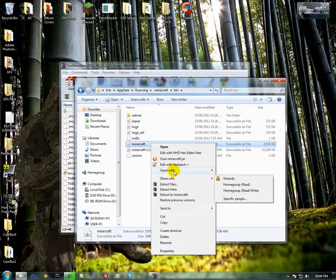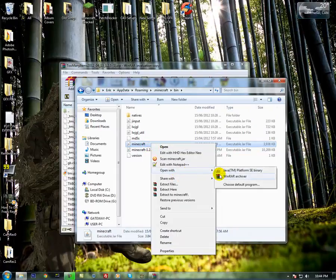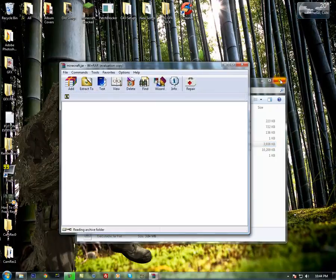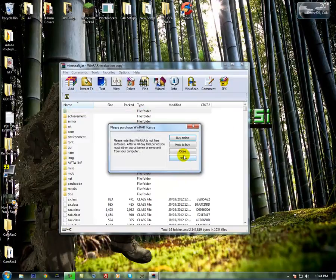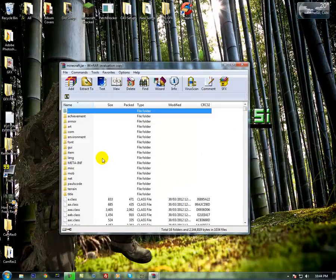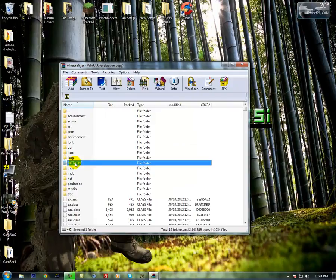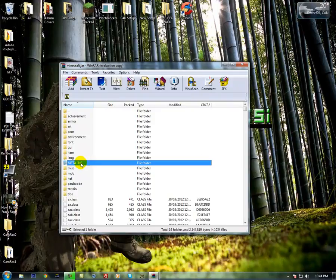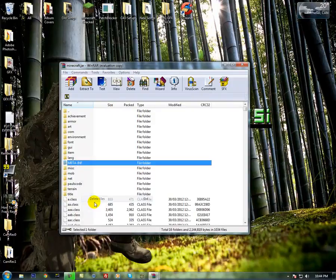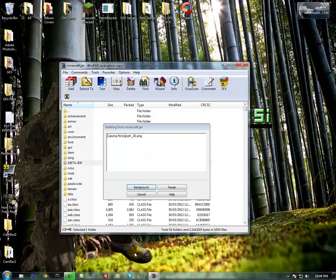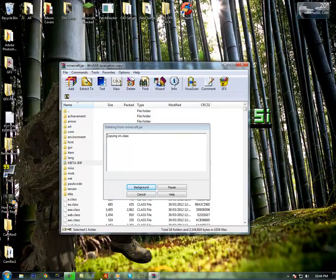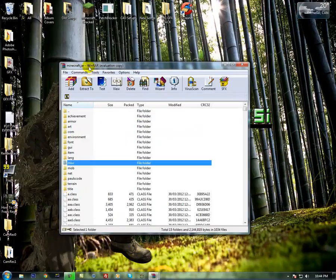Open it with WinRAR Archiver. Delete your meta-inf folder. And if it comes up with an error, that's because Minecraft is running. Make sure Minecraft is closed.